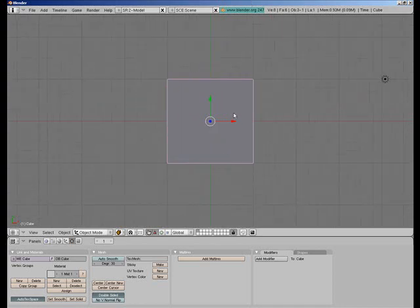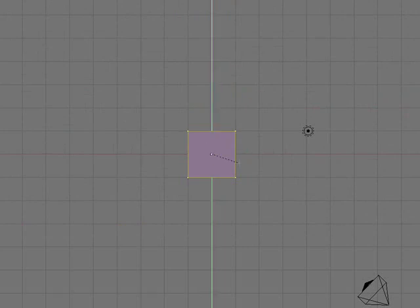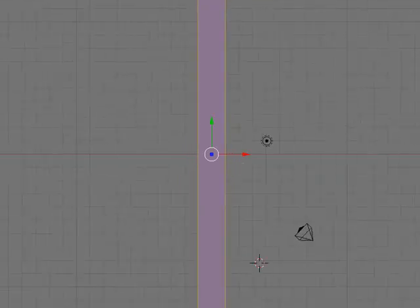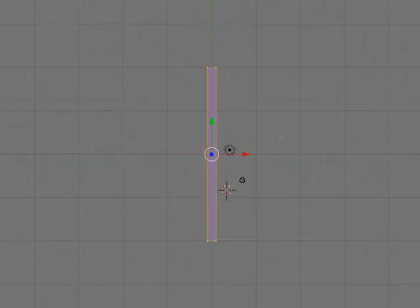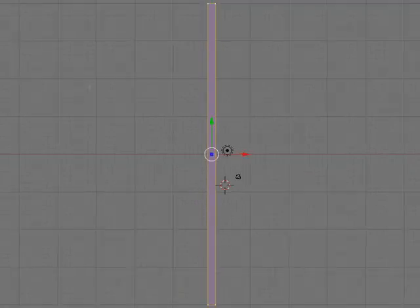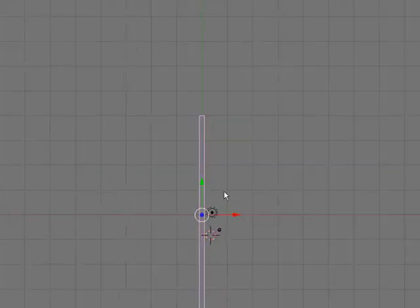First we're going to grab our little cube, go into edit mode and press S Y 20. Actually go S Y 2, so right now it's 40, nice and long.